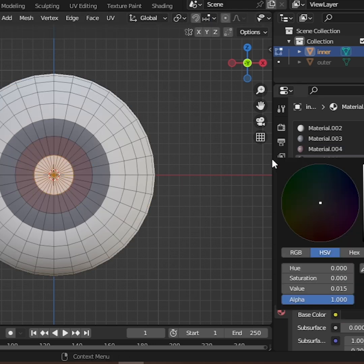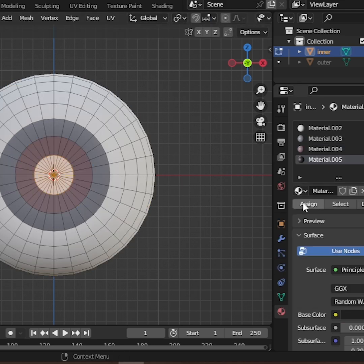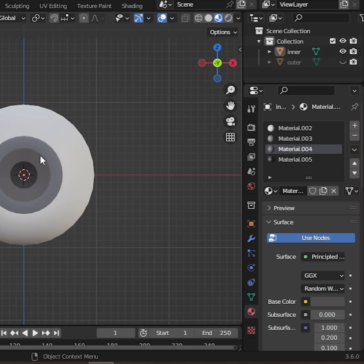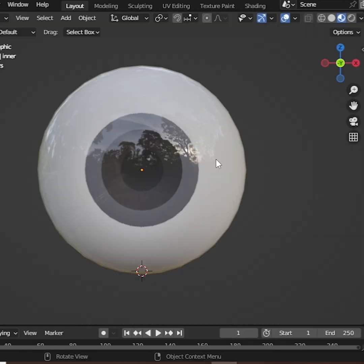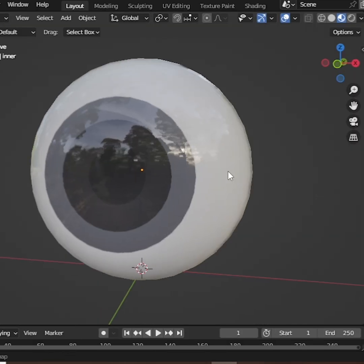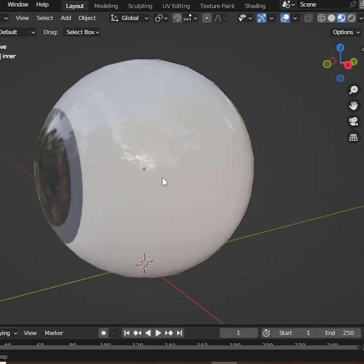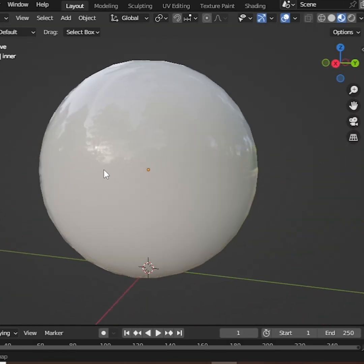Finally, select the pupil area and add a black, or any color you prefer. Turn the outer sphere back on and check the result. Perfect!